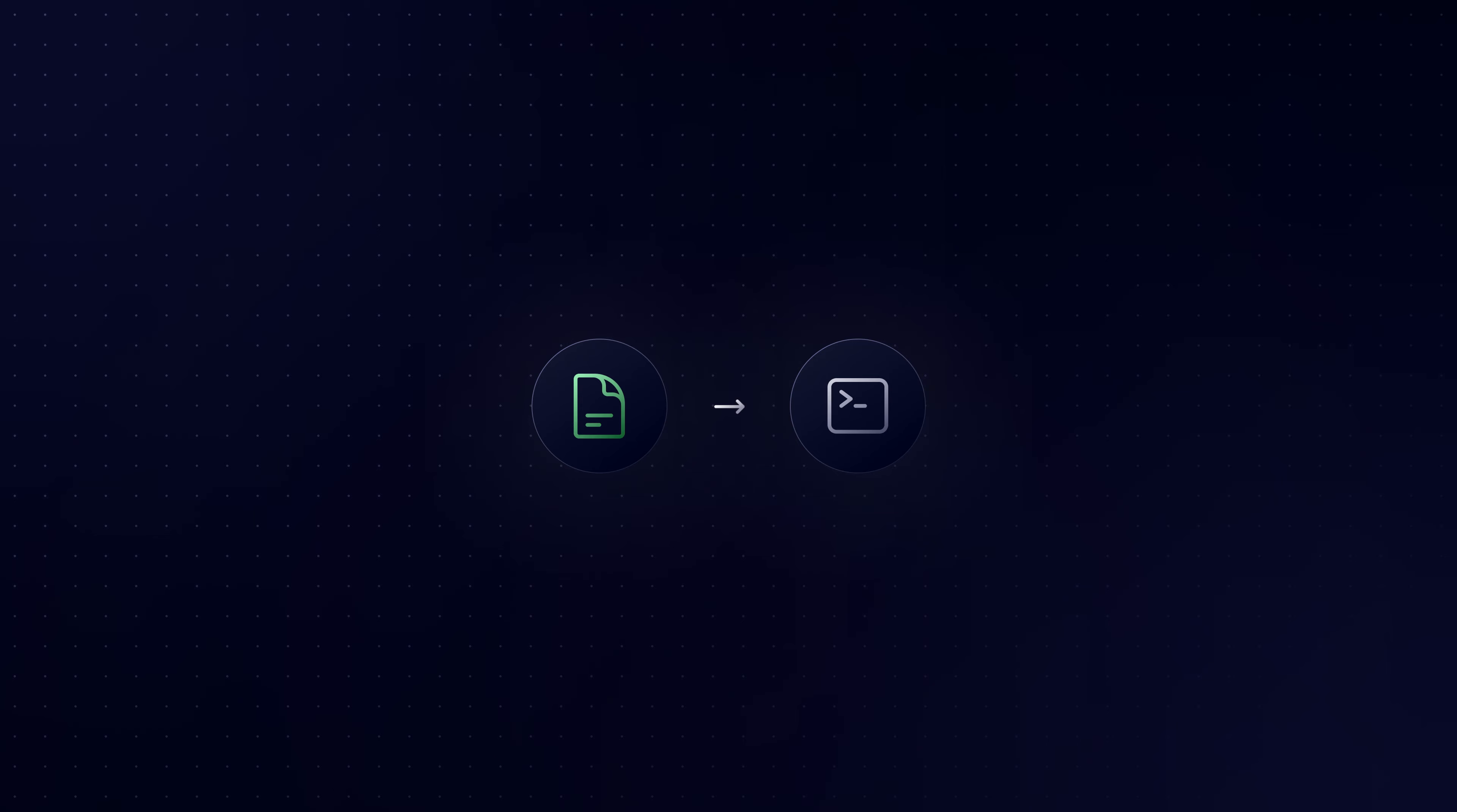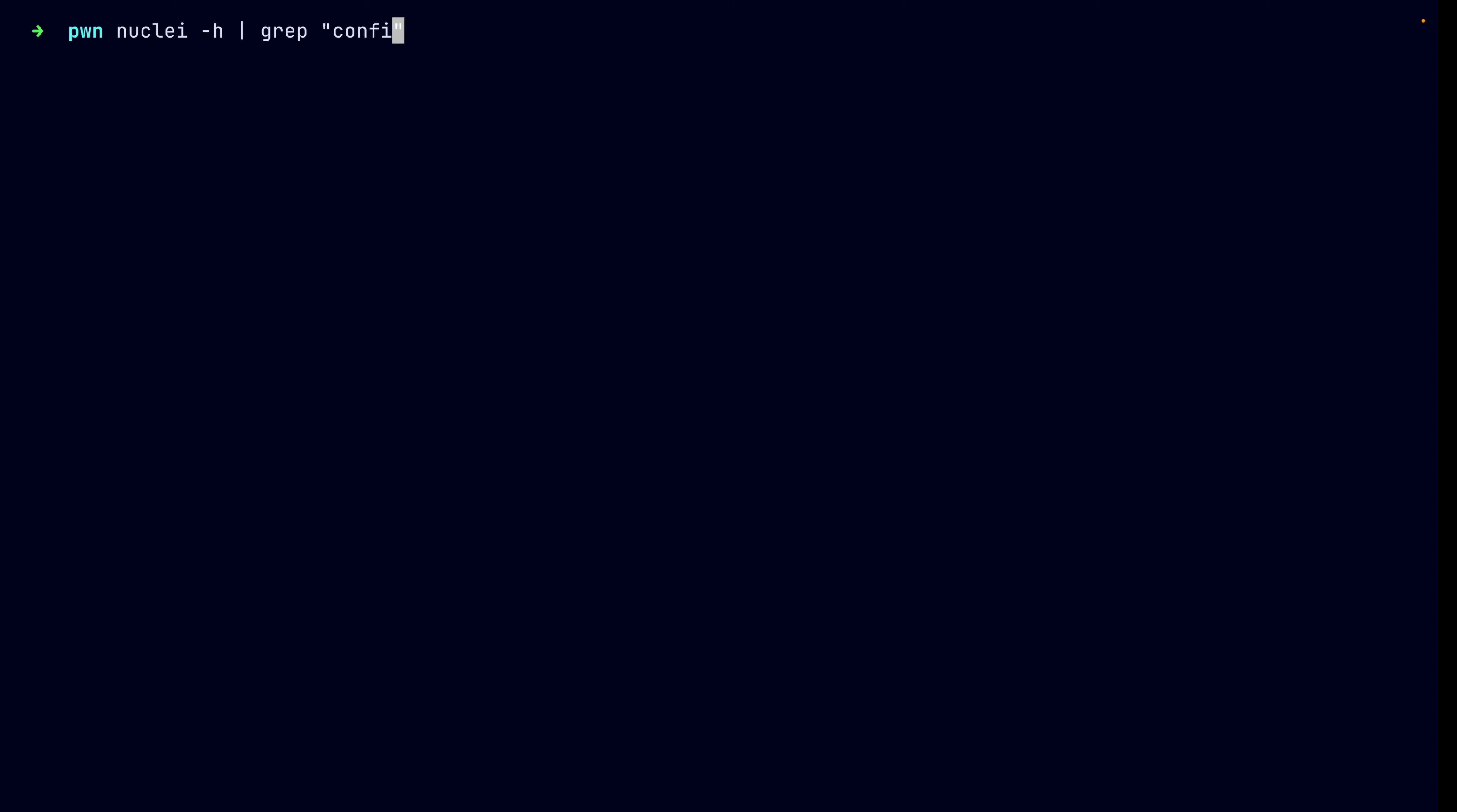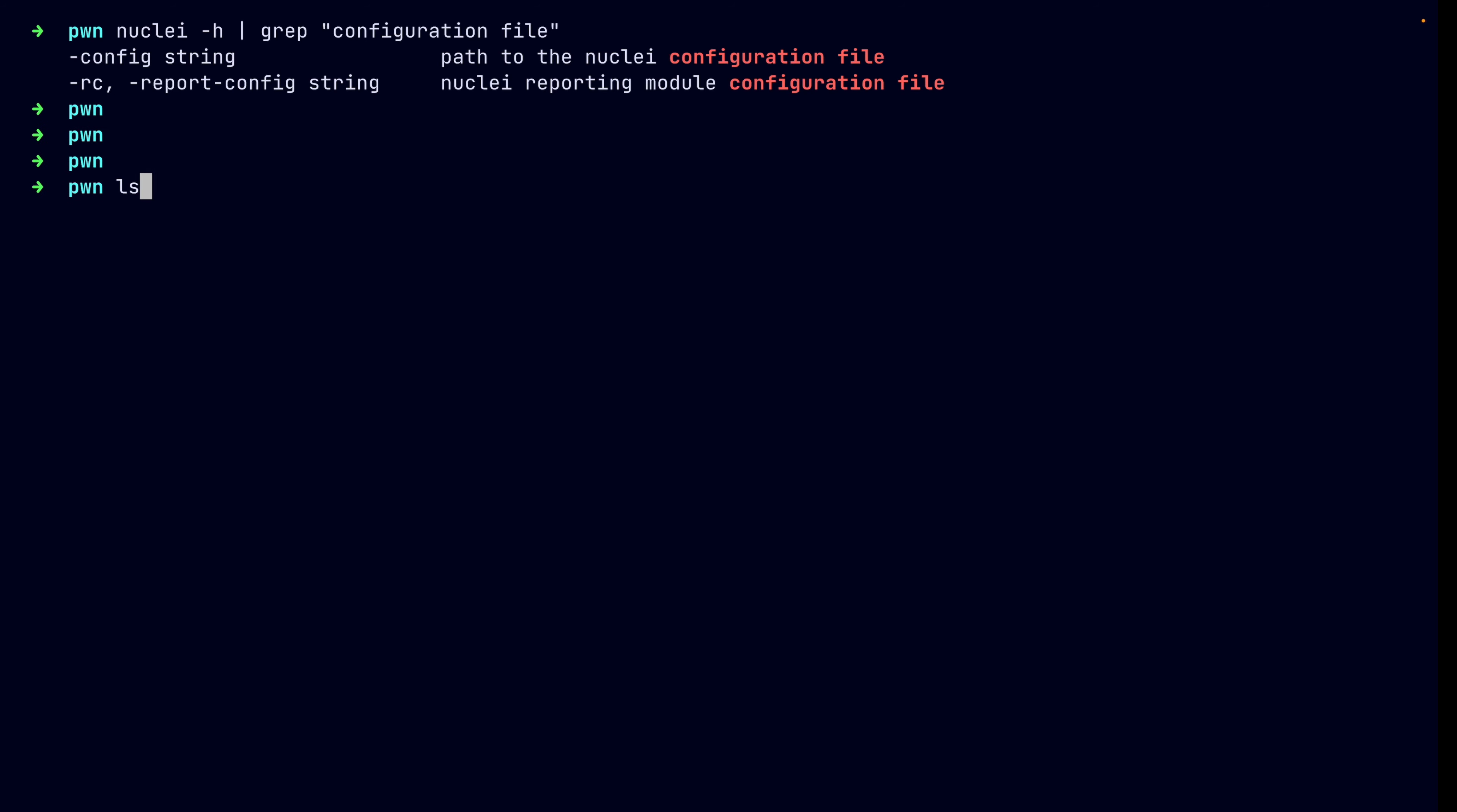So, that's our solution to the problem, a configuration file. Nuclei supports YAML-based configuration. So, just like templates, which are also YAML-based files. I know I haven't gotten into writing templates yet. It's going to be cool. I promise it's coming pretty soon. But hey, just remember, config files and also templates are all YAML-based. So, let's put this to a test, shall we?